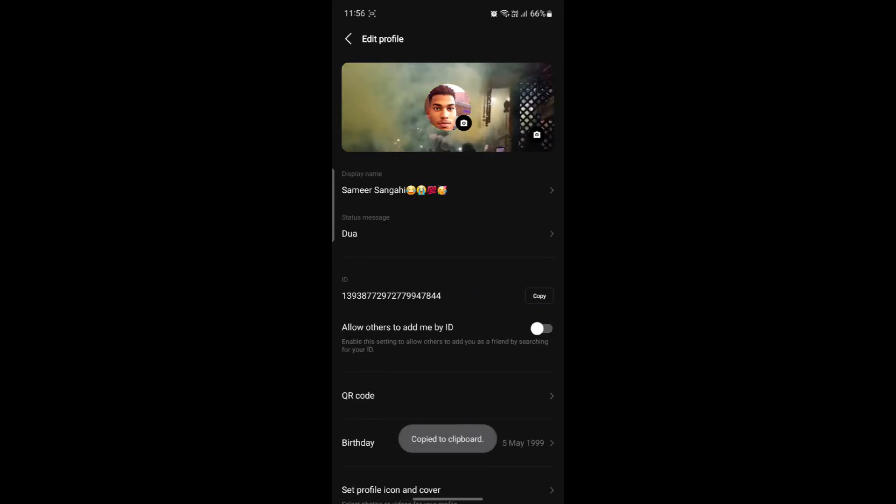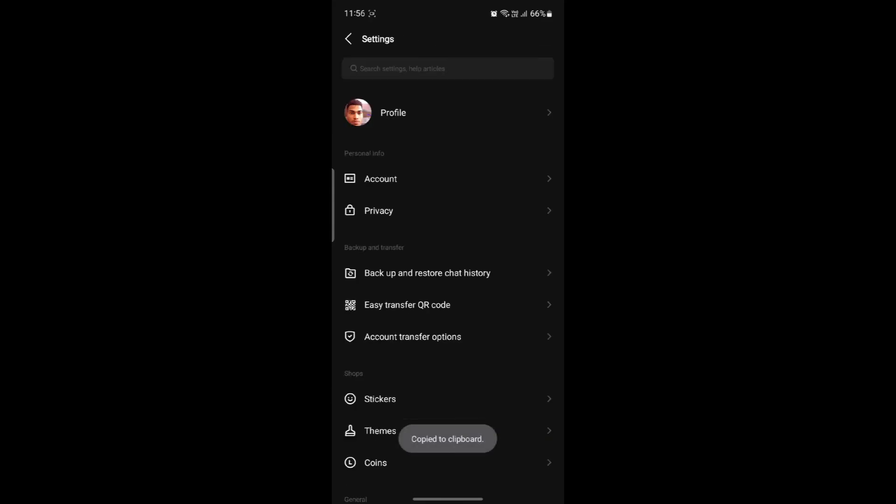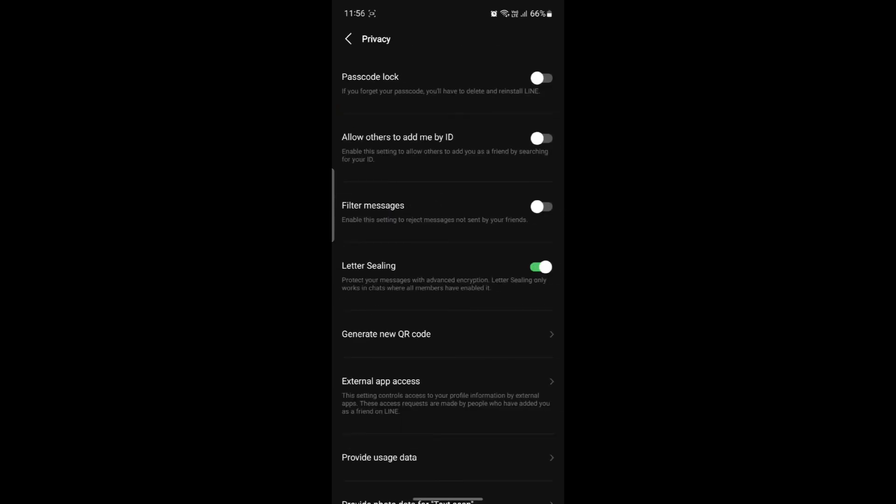You can copy this ID, send it to others, and go to Privacy to enable 'Allow others to add me by my ID.' As people search you by your ID, they can send you a friend request and you can start being friends with that person.